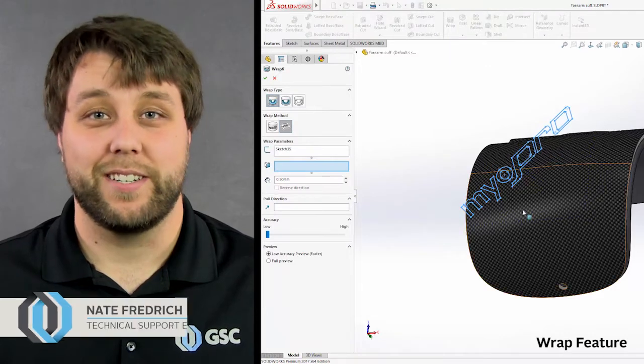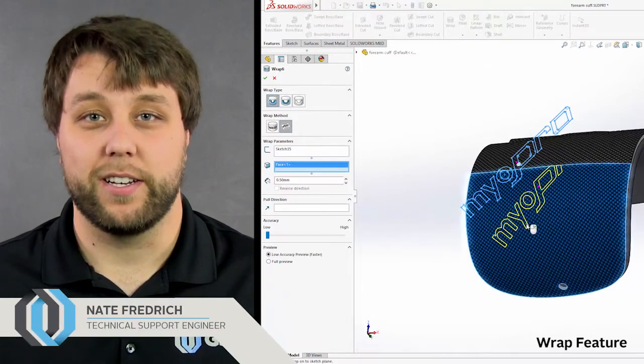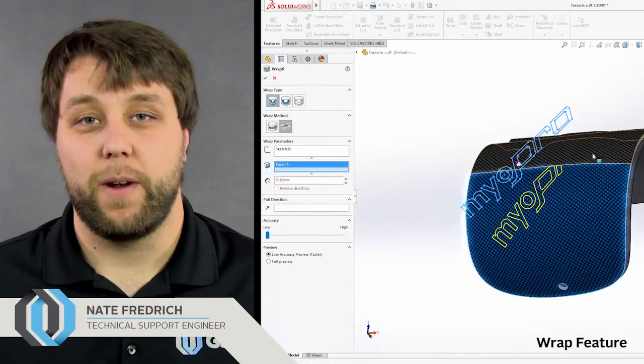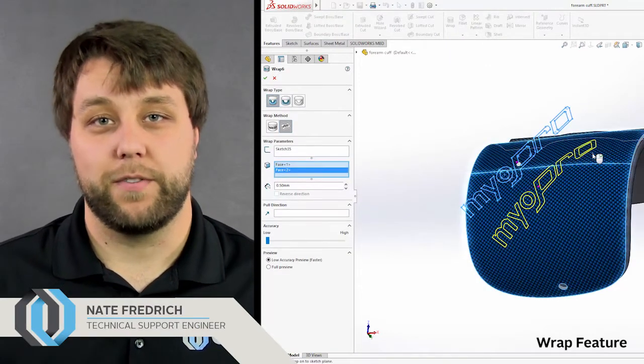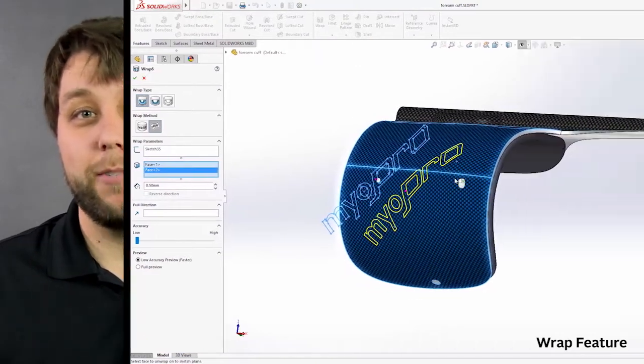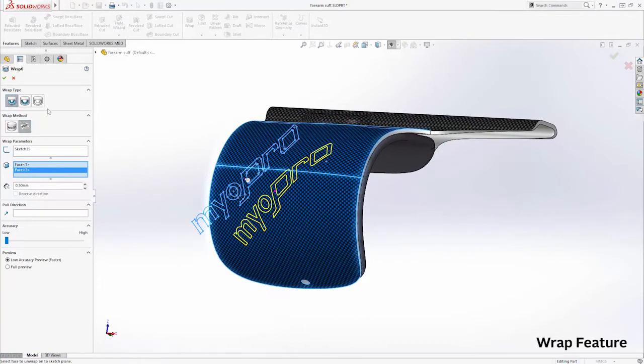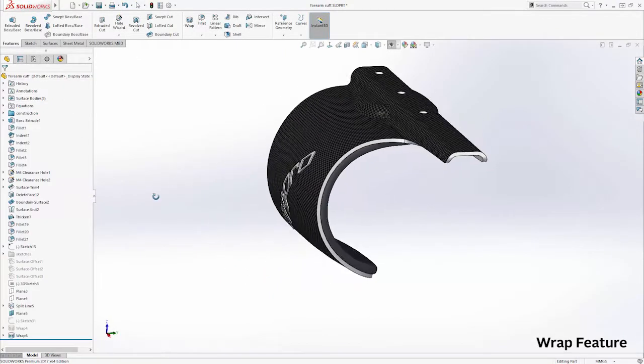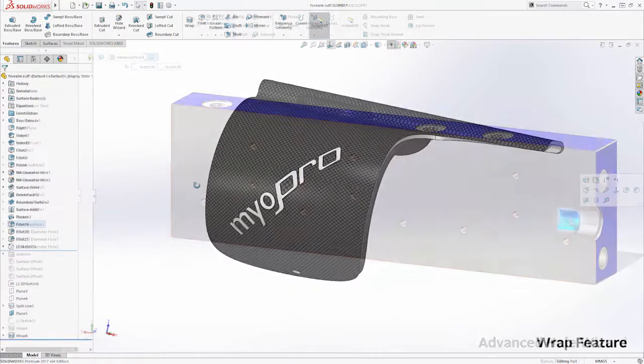SolidWorks 2017 has some exciting new modeling tools. The Wrap feature now allows for creation of geometry on any face. You are no longer limited to cylindrical surfaces when wrapping a sketch.